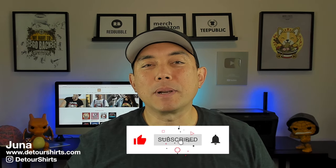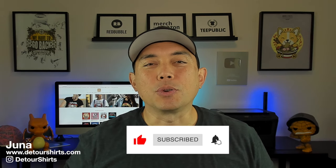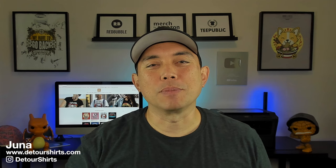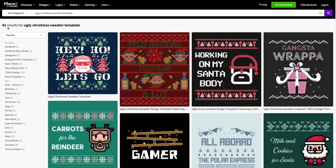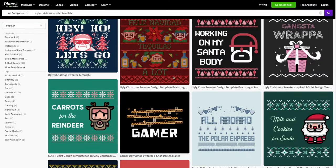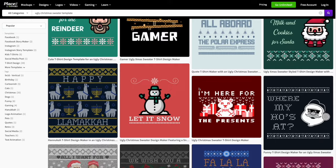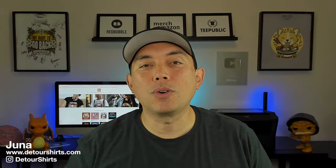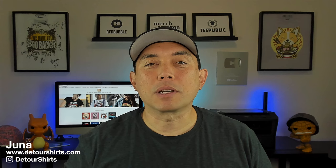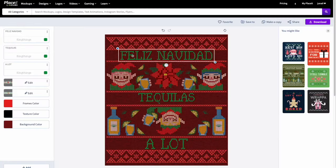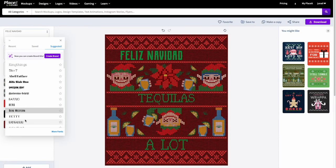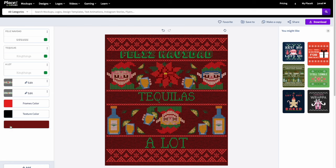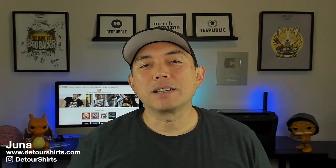Hey everyone, it's Juna with Detour Shirts. In this video we're going to use Placeit to create t-shirt designs for Christmas — more specifically the ugly Christmas sweater t-shirt design, the ones that are pixelated. They have tons of designs on there, so you can create your own, mix and match different things. I'm going to show you how easy it is to change the colors, use the fonts, and all those things.